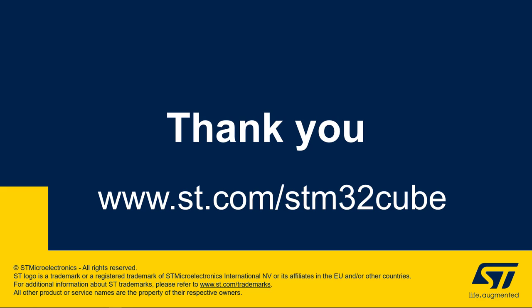Well, thanks a lot for your attention on this introduction to our first X-CUBE-AZRTOS release. Many others are coming with improvements and new available collaterals and online material. So, please stay tuned, don't forget to visit our STM32Cube landing page, and have a wonderful day!